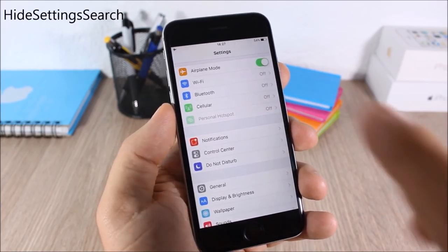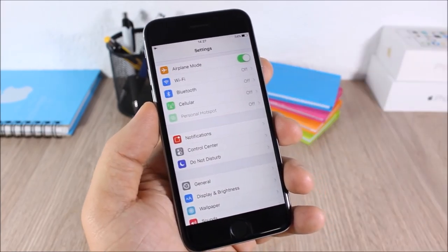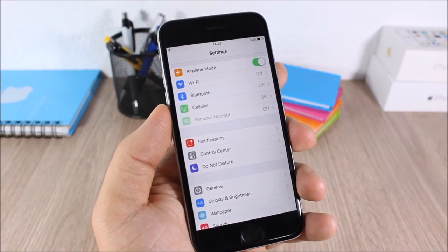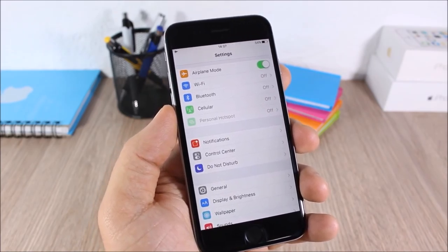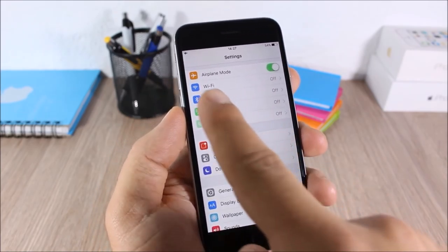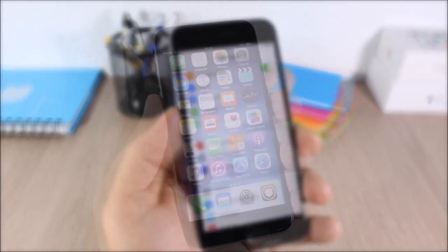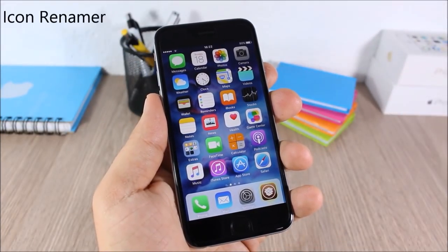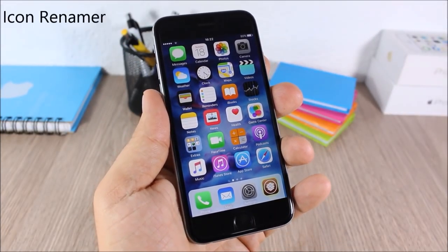Hide Settings Search: this is a simple tweak. All it does is hide the search bar from the Settings app if you don't need or use it.